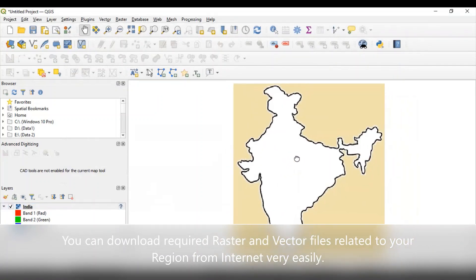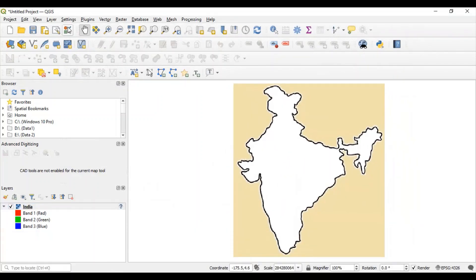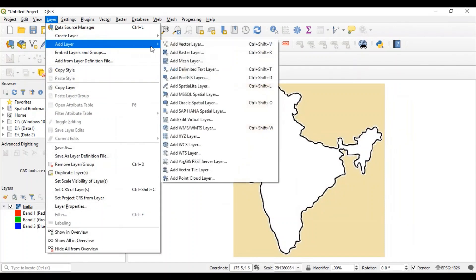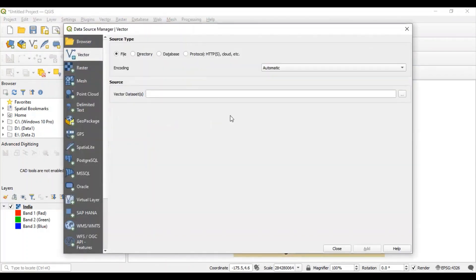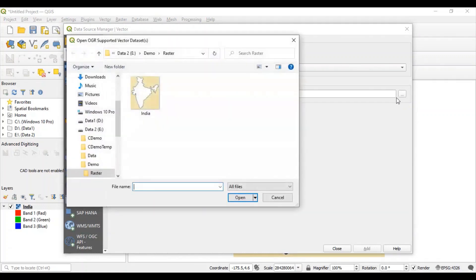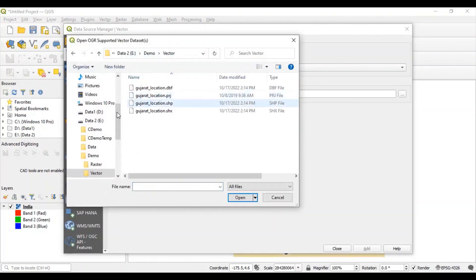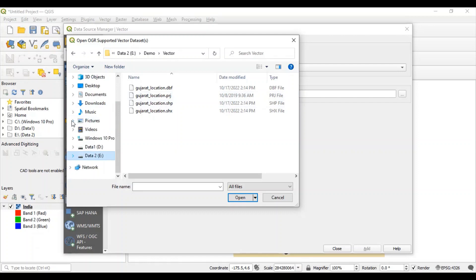Now, let's add one vector layer. This vector layer contains points. I am going to add gujarat-locations.shp file.